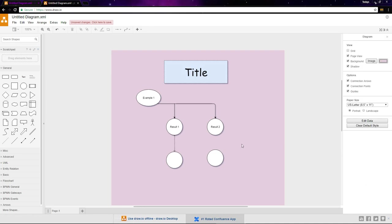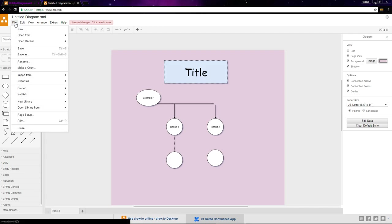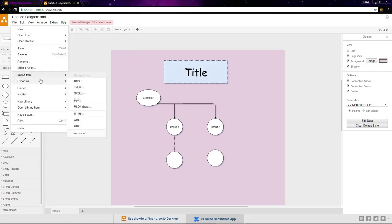Once you've finished your diagram, click here to save your file as an XML file, which you can open again in draw.io later if you need to edit it. To export it, click on file and go down to export and choose how you'd like to export it as an image, a PDF, or whatever you'd like.